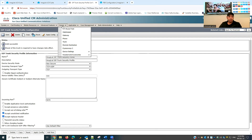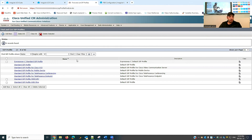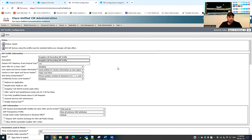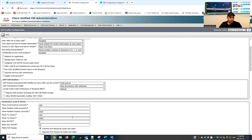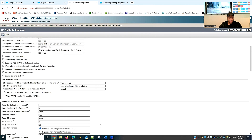I will go to Device, then Device Settings, then SIP Profile. I'll create a new SIP profile and name it 'iMagical Call Recording SIP Profile'. I select the first option, then change the time interval to 5 seconds and retry invite to 1 second.